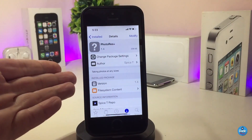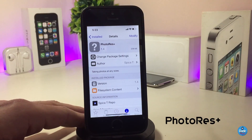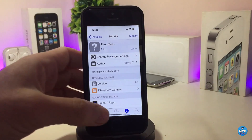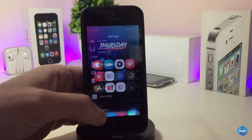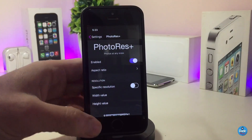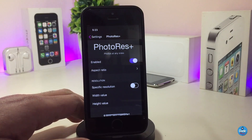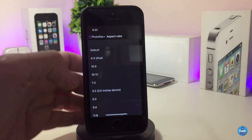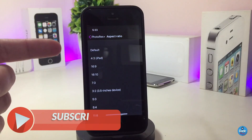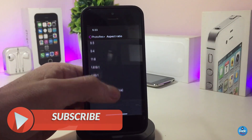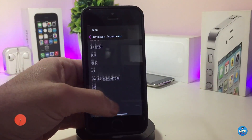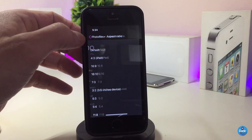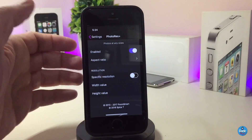The next Cydia tweak is Photo Race Plus. This tweak is really useful — it lets you take a photo at any size you want. Go into Settings, enable the tweak, and tap on the option underneath the toggle. It will show the default size and allow you to choose any photo size you want. When you scroll down you'll see many different sizes available that you can use with this tweak.